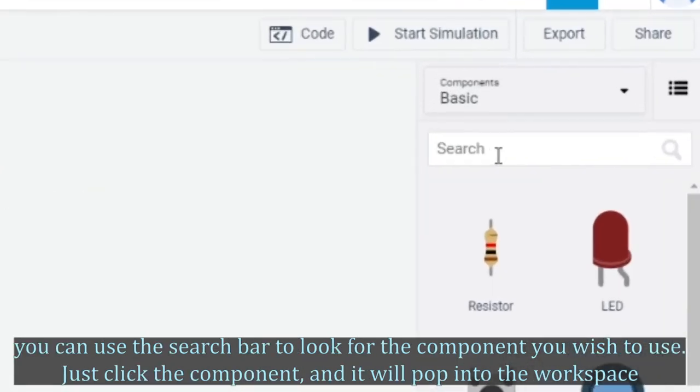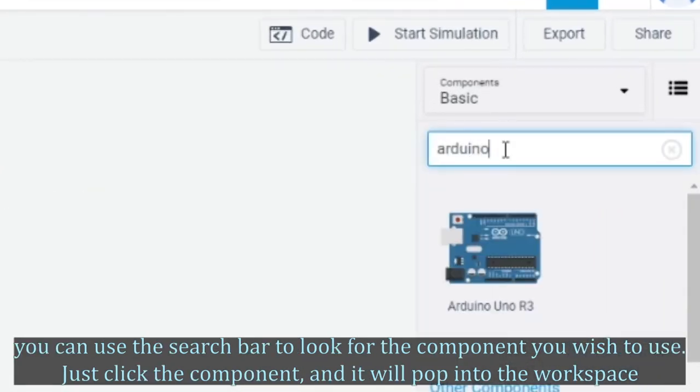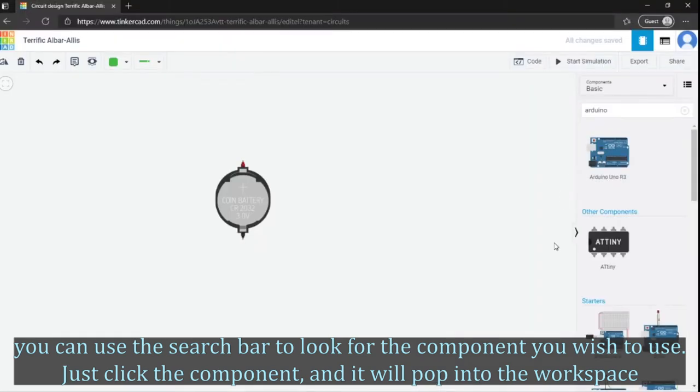You can use the search bar to look for the component you wish to use. Just click the component and it will pop into the workspace.